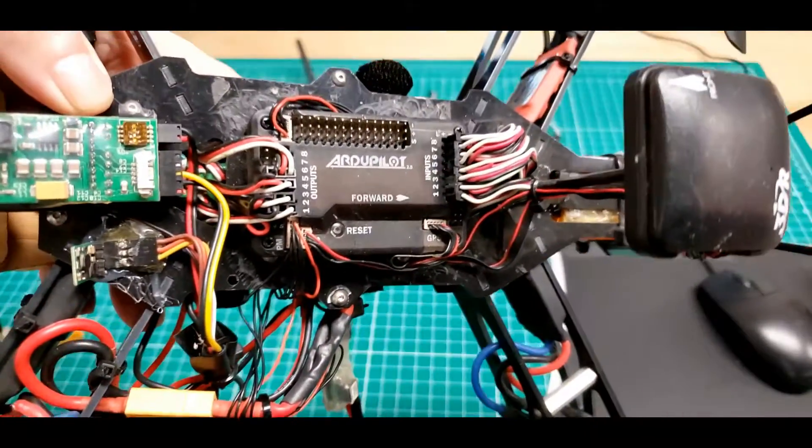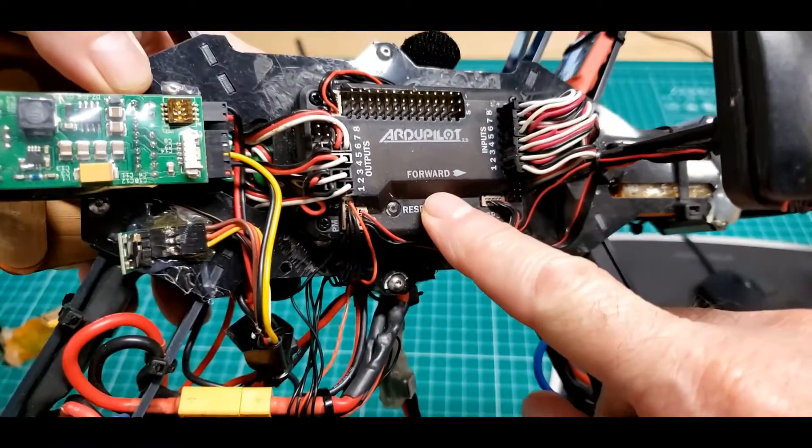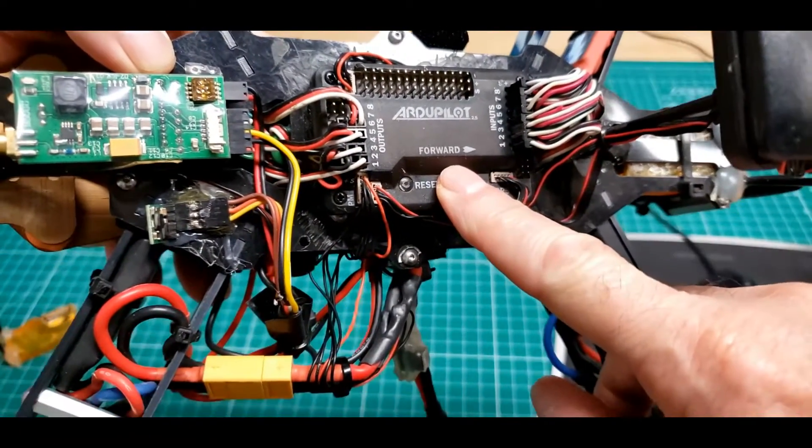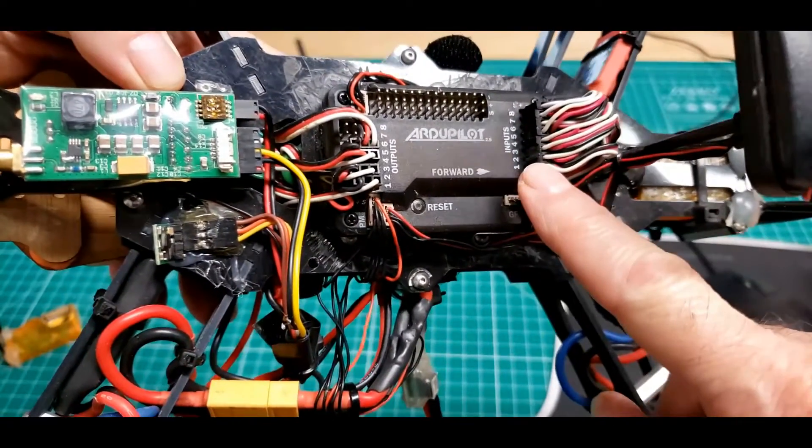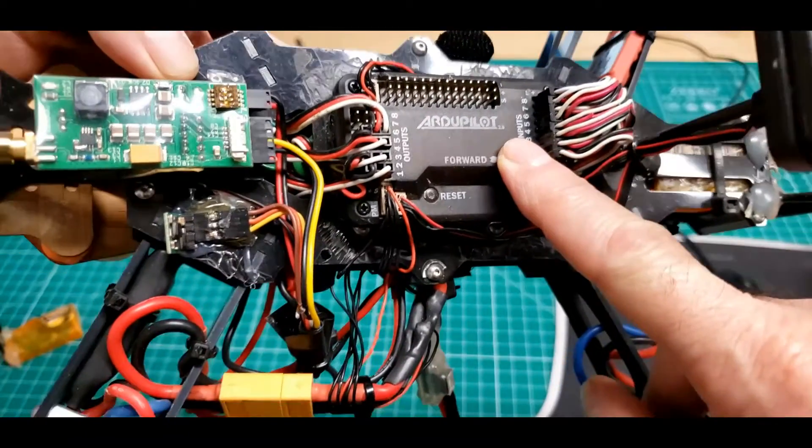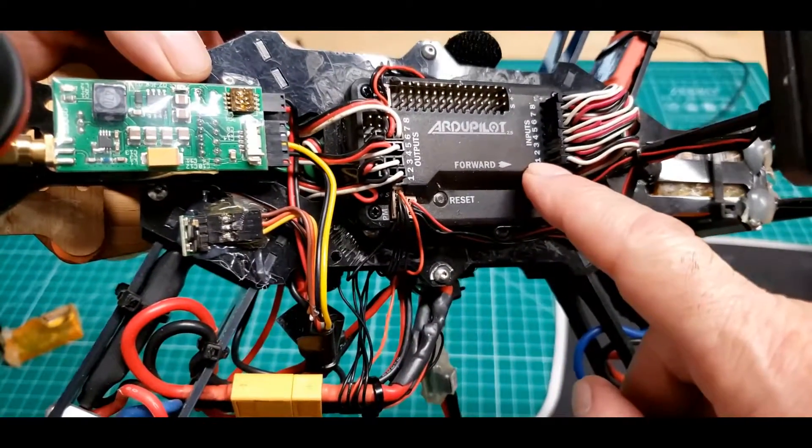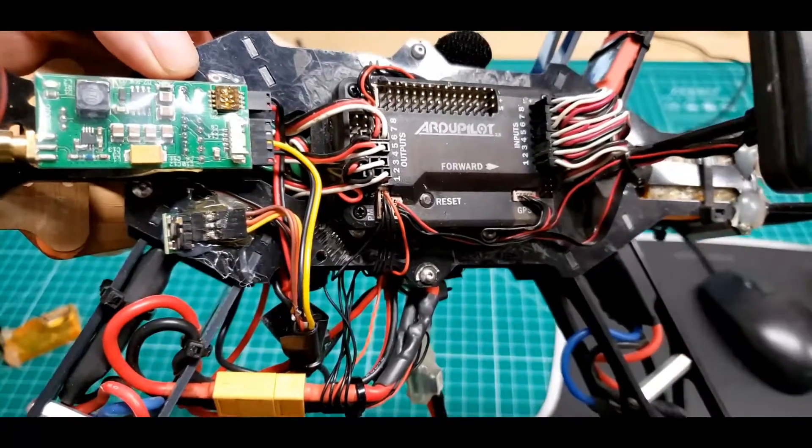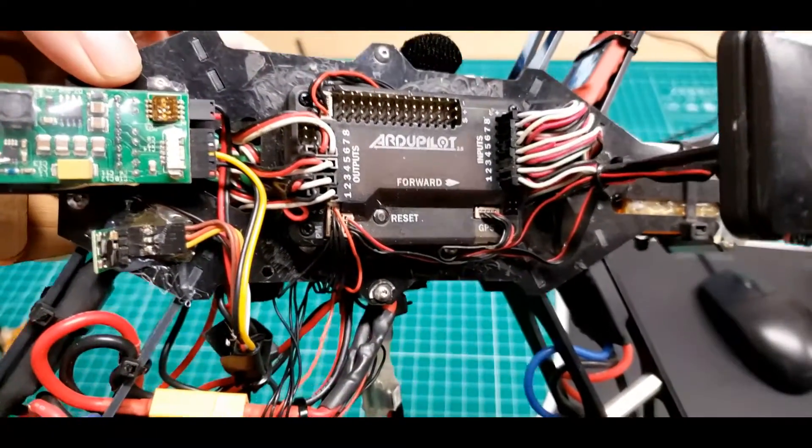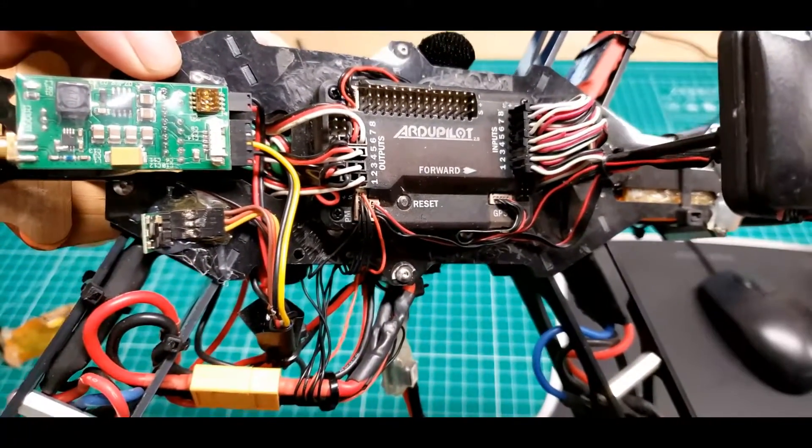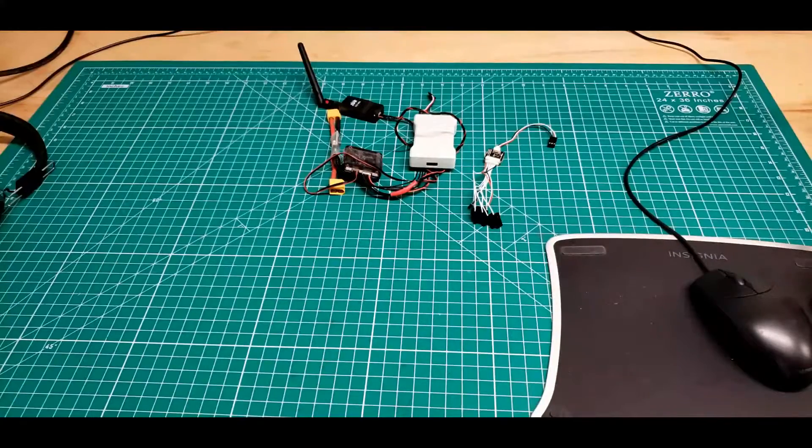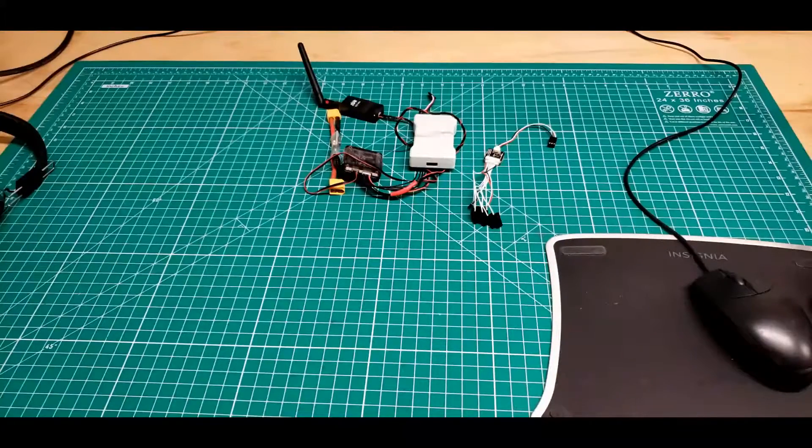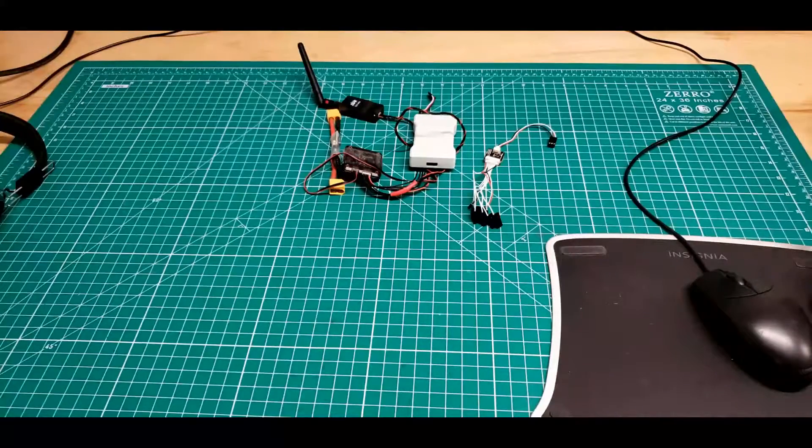Later on in the evolution of APM, about APM 2.5, 2.6 days, there was a way to make this flight controller accept an SBUS. You could jumper the signal pins on one and two here, and then take an SBUS off the bottom. But that wasn't the question. Let me go back towards what the question was.